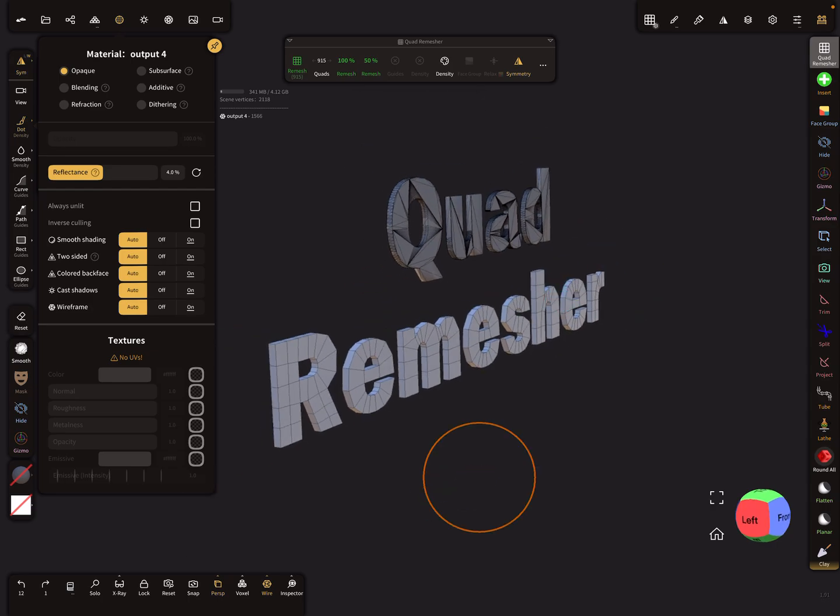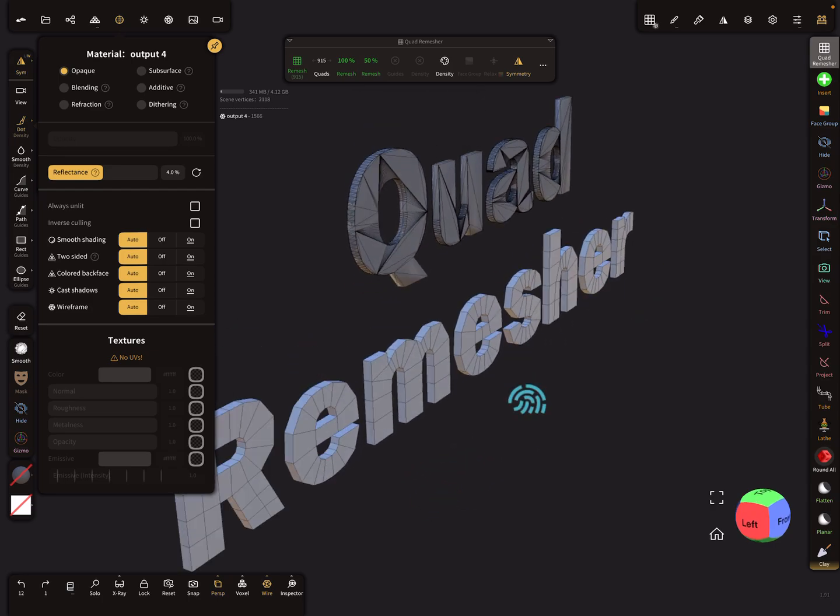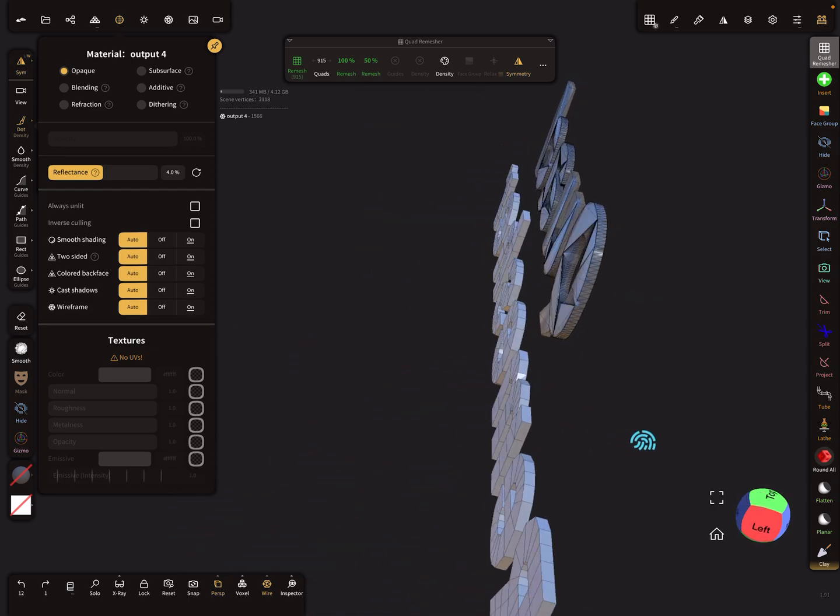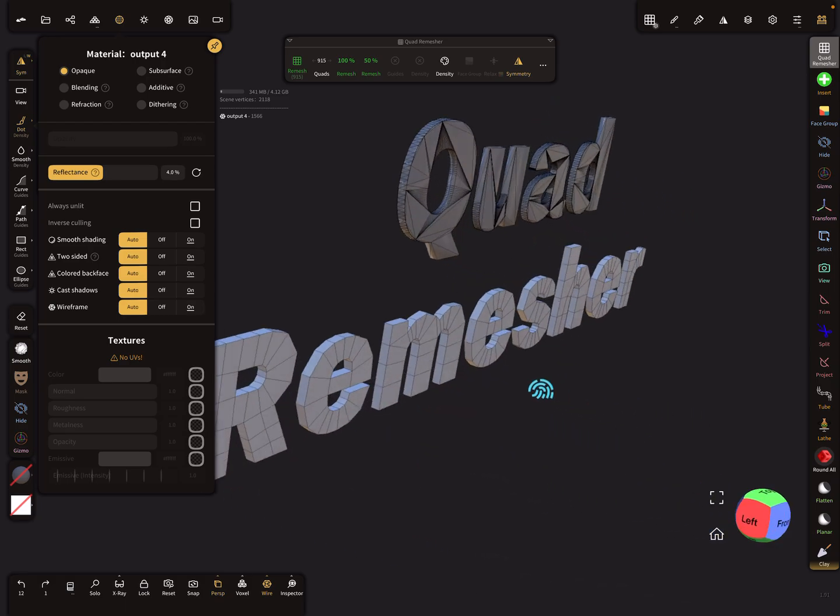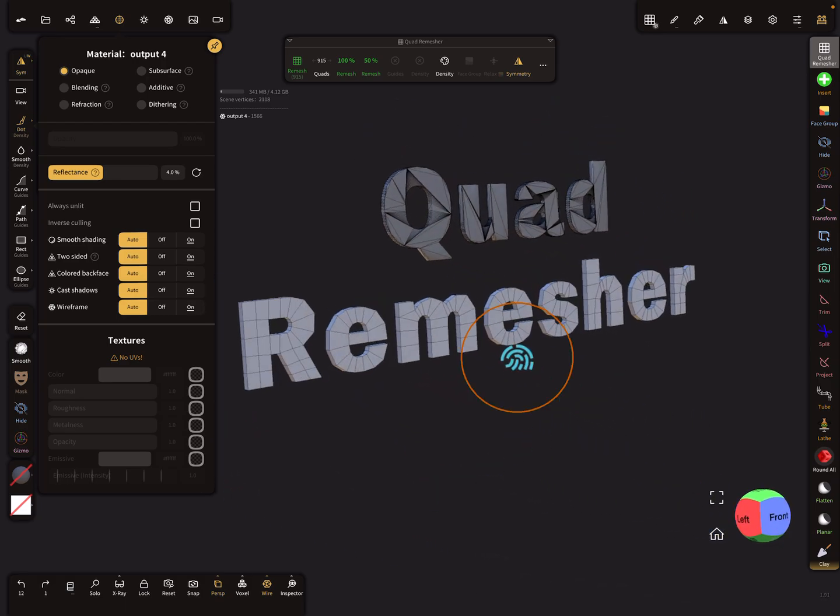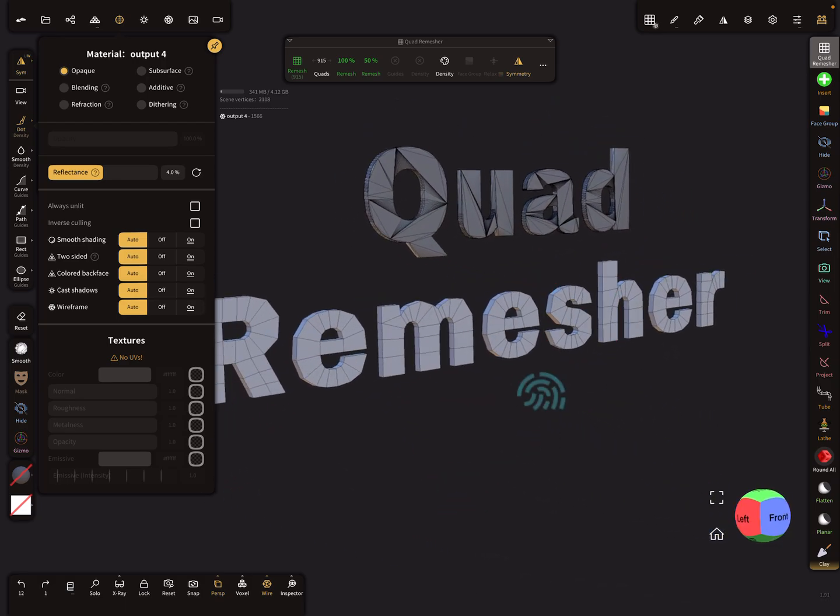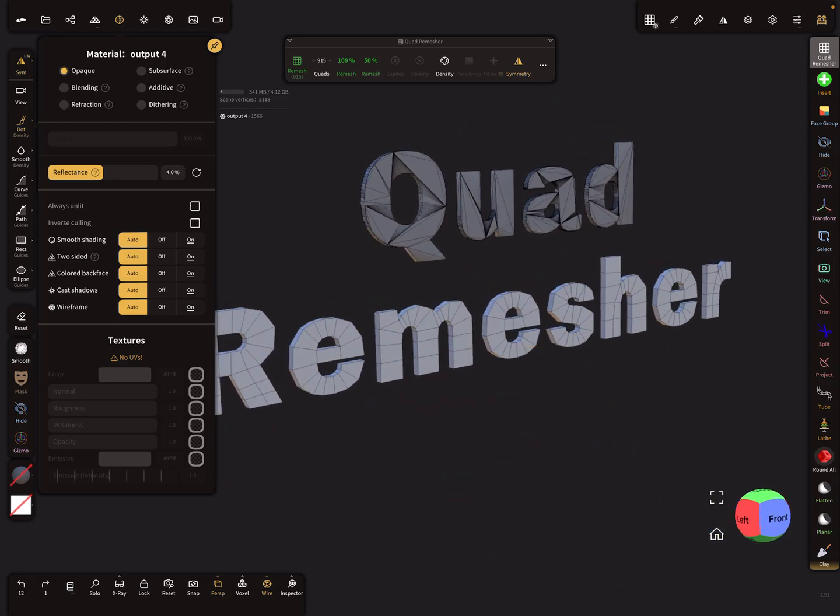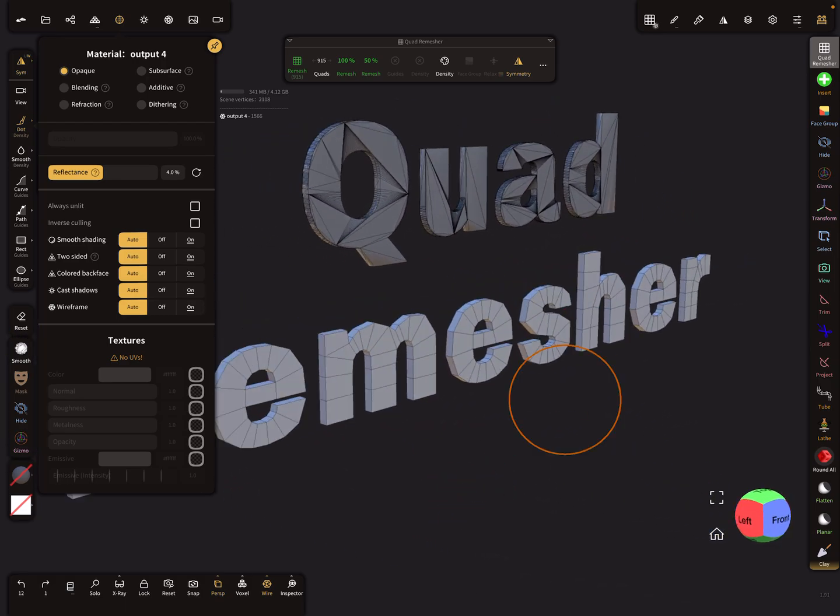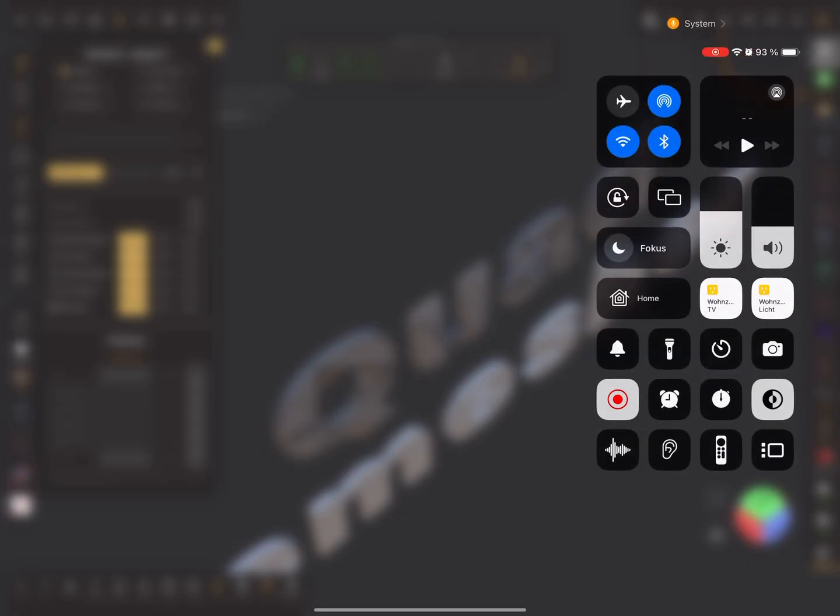So that's it for the settings with the quad remesher. Have fun with sculpting. Thank you.